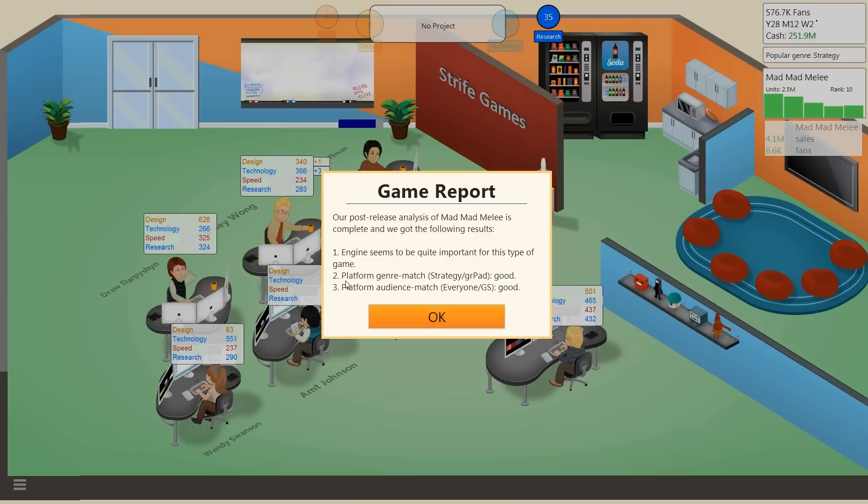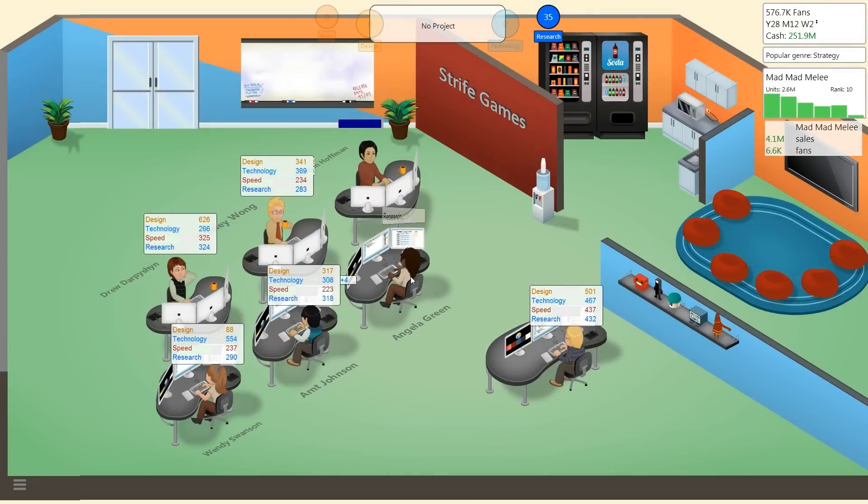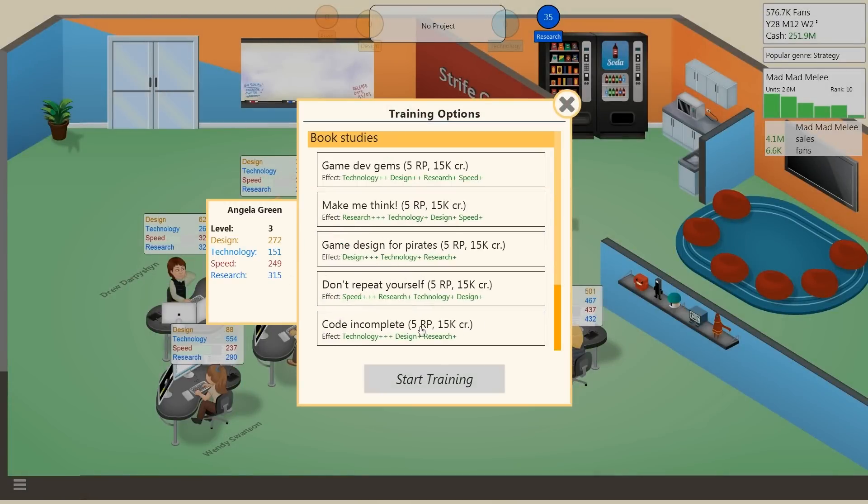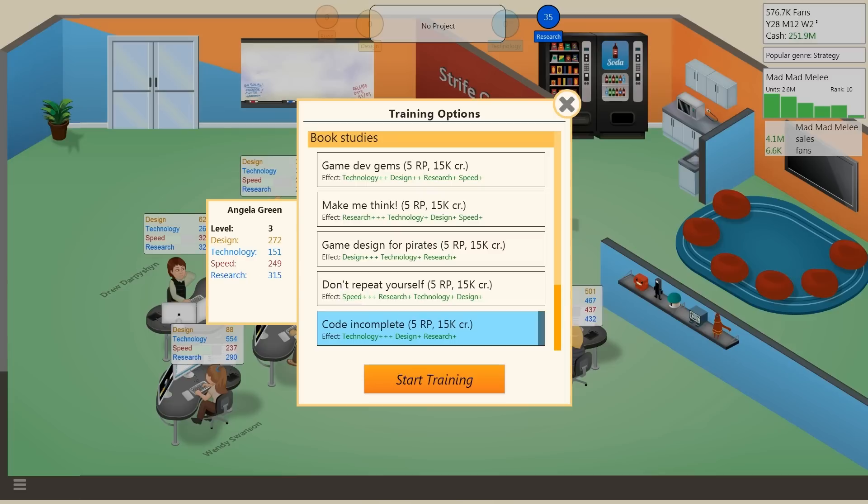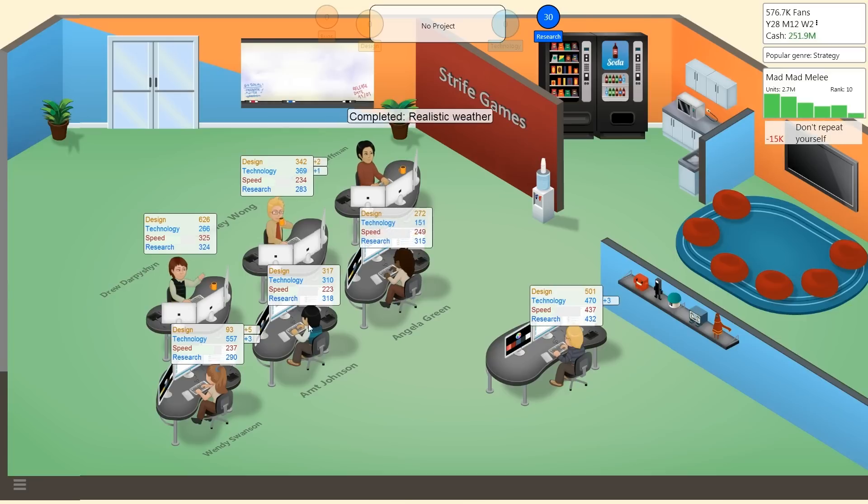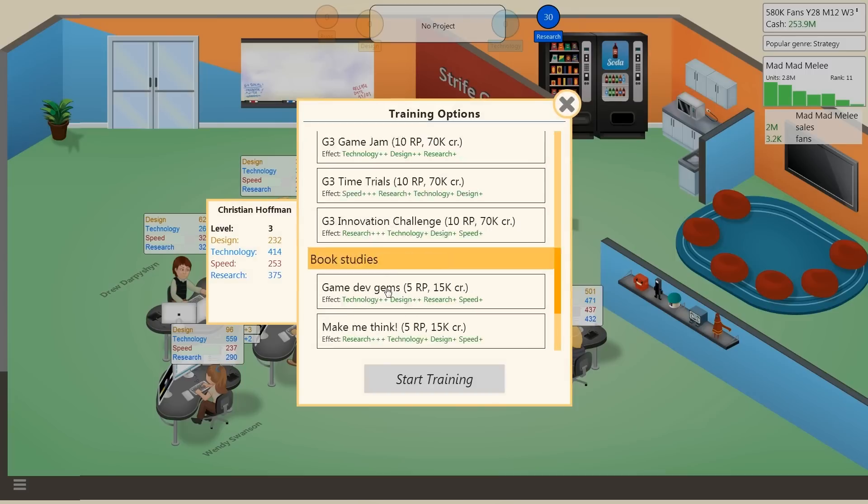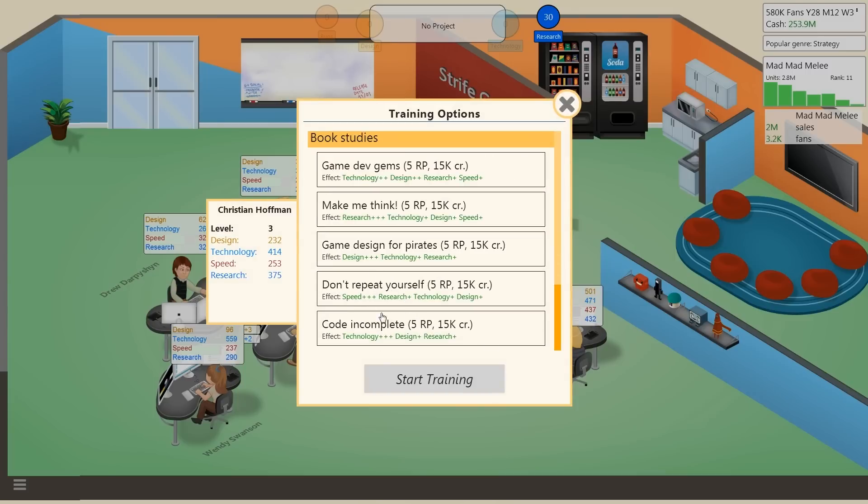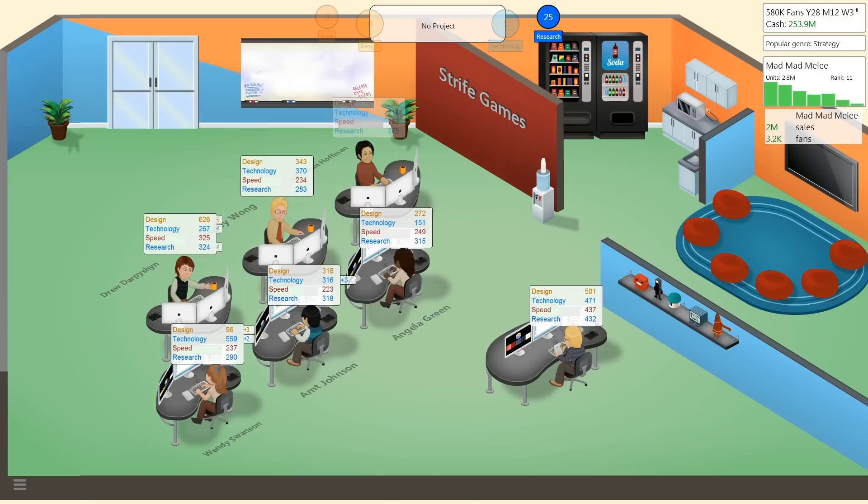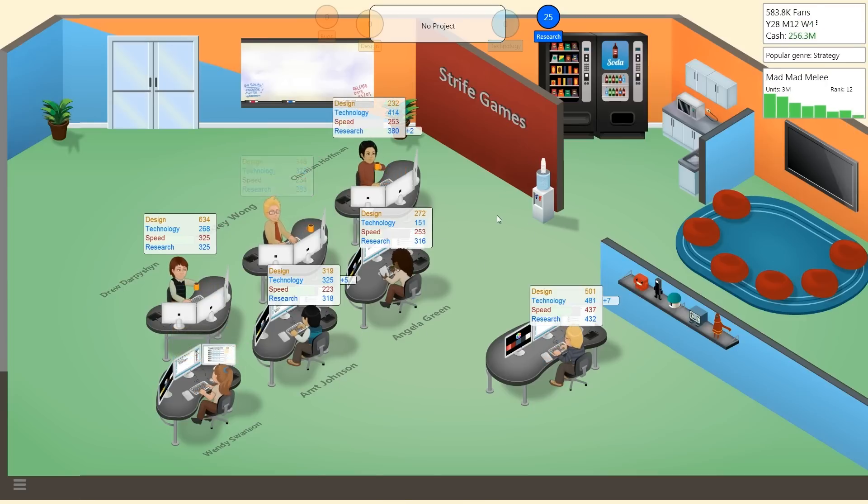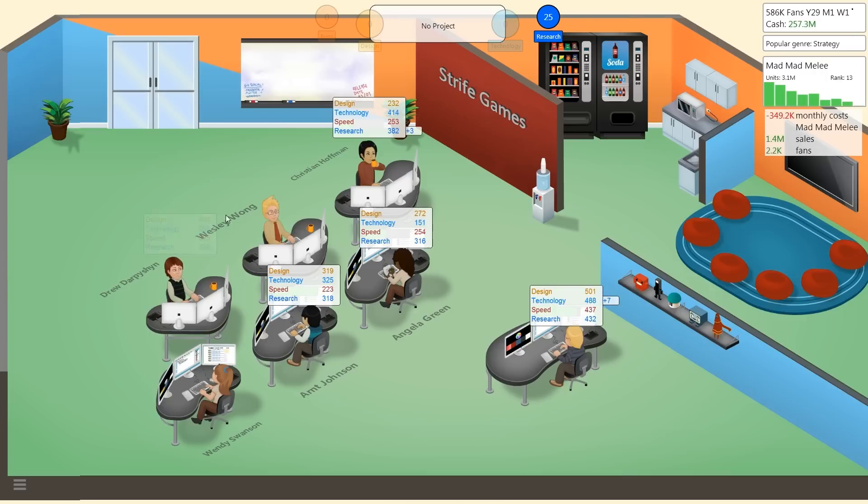Game report post-release analysis, engine seems to be quite important for this type of game. Platform genre match is good, audience match good. Angela, despite the fact that you are indeed just a pathetic excuse for an employee, I'm going to keep you on. Let's really double down on your speed and then pump you up on design. Let's not focus on technology. You Angela will be the backup design expert. I'm going to train Hoffman to improve his research. You're going to be our research expert.